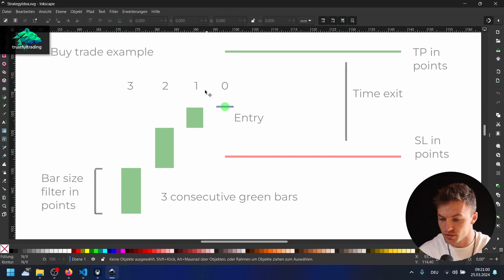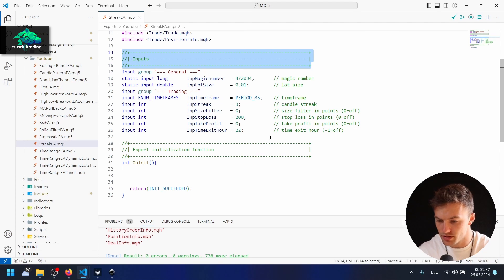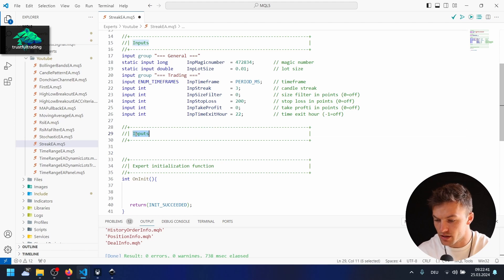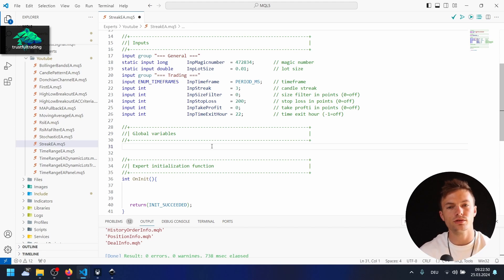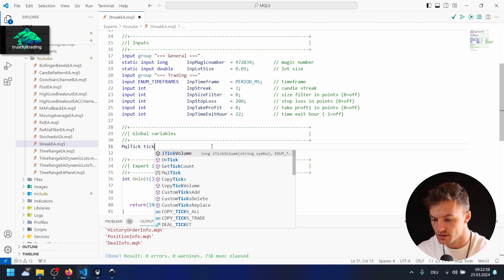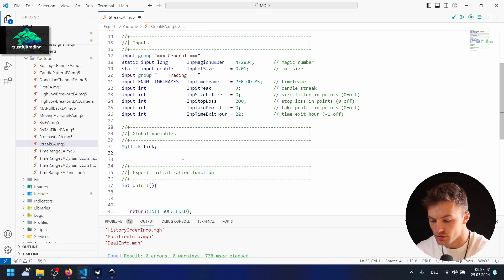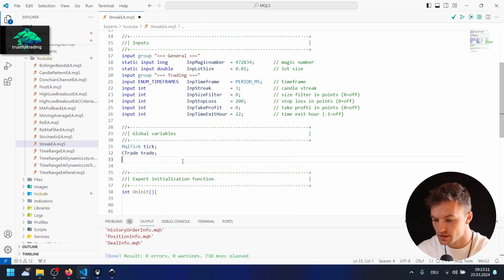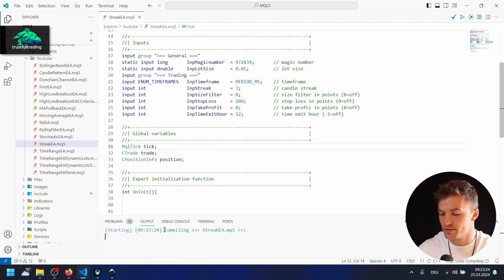Let's recap the inputs: bar size filter, number of bars needed in a row, time exit, take profit, stop loss — okay. Next we want to write the global variables for this EA. I'll copy the comment section, create another section, and rename it to 'global variables'. First we declare an MqlTick variable — let's call it tick. We also want objects of our CTrade class and CPositionInfo class: CTrade called trade, and CPositionInfo called position.